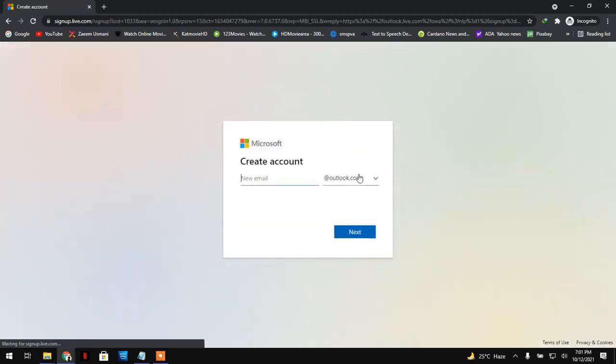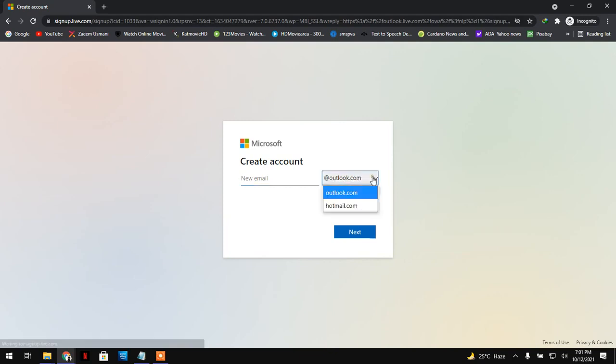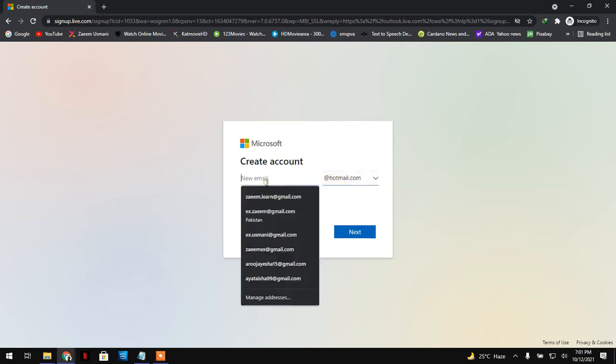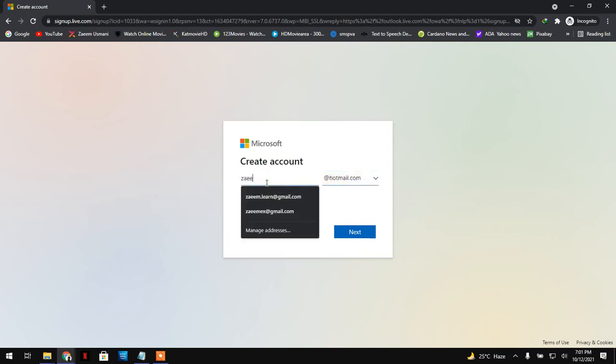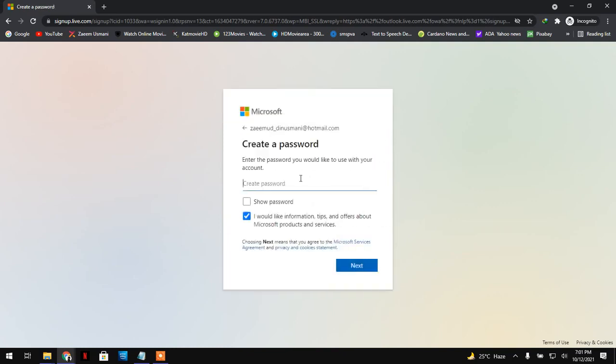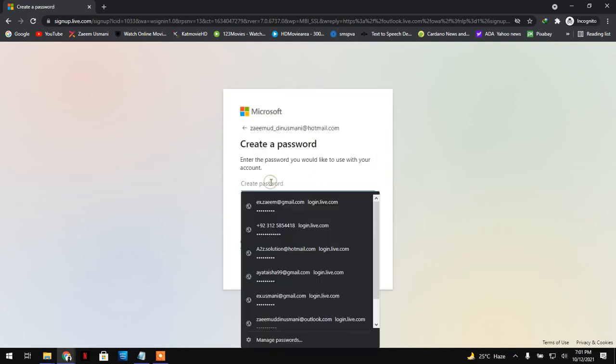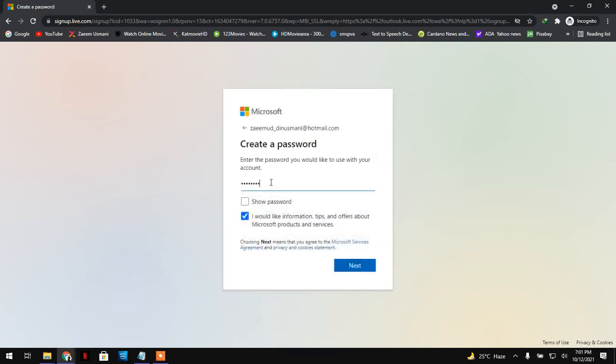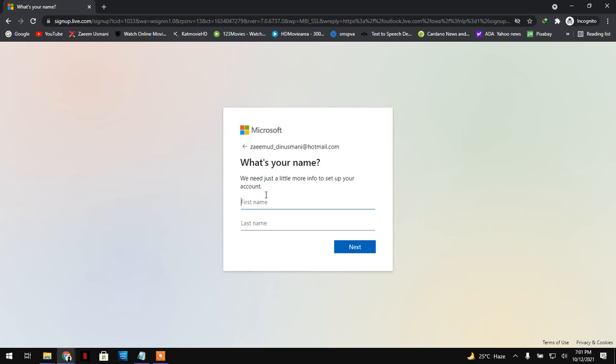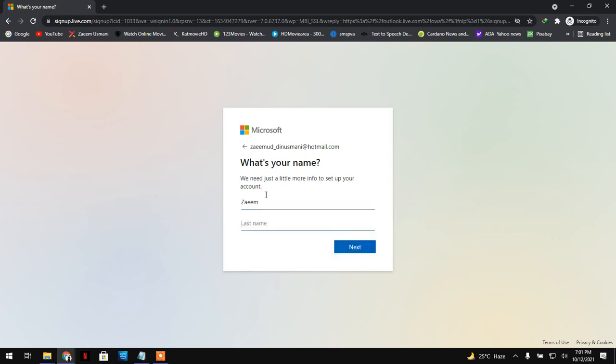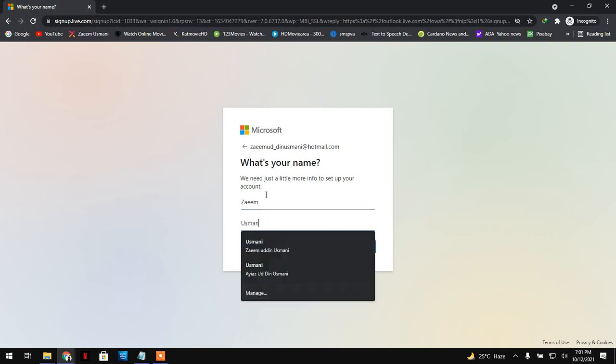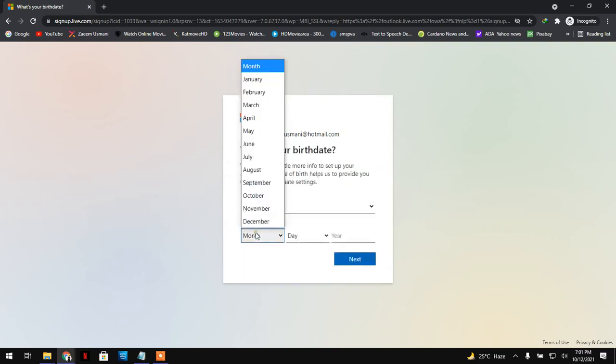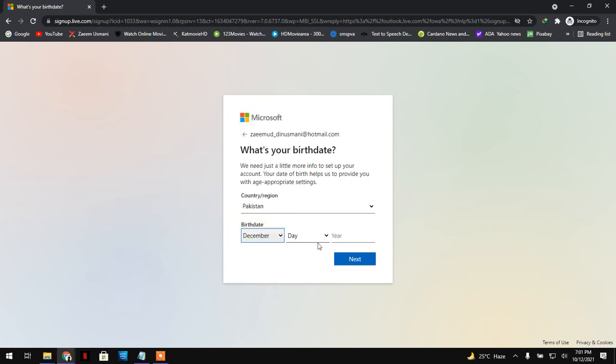Just switch it from here, Outlook to hotmail.com. That's it. Here you can type your email address. I'm going to use Odin Osmani at hotmail.com. Select my password, my first name and last name, and my date of birth.